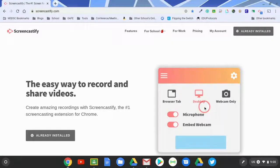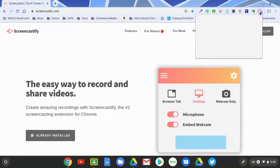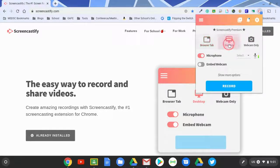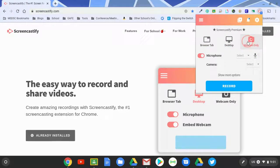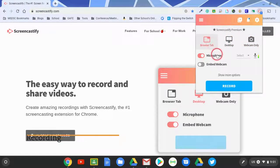When recording with Screencastify, there are three different modes. When you click on it, you'll see browser tab, desktop mode, and webcam mode. I'll show you the difference between these.